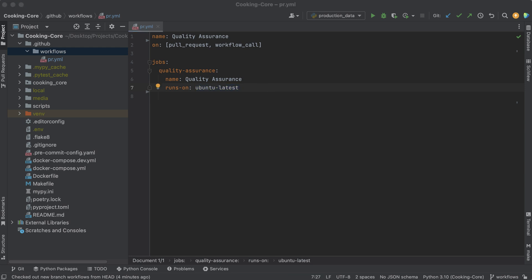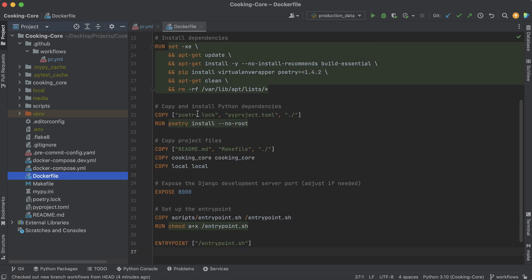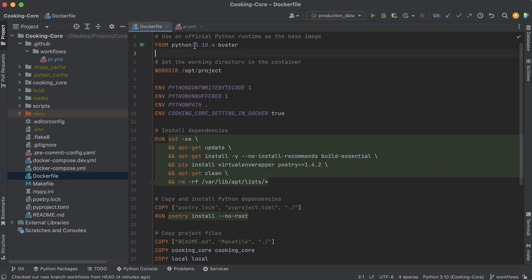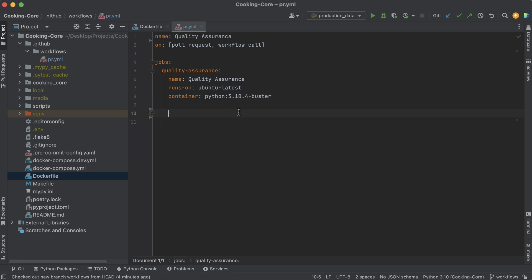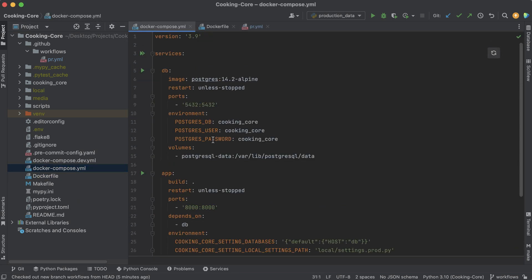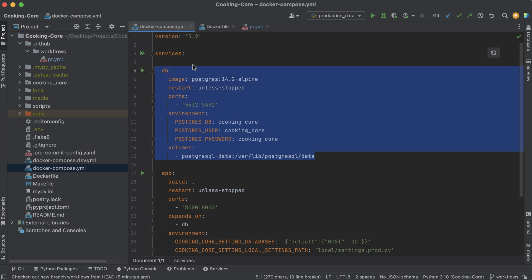Now that we have our base image, we can specify what container we want to run this job in. If you check out the Dockerfile, in production we're running everything on python:3.10-buster, so I'm going with the same container. This job is indeed going to run in a Docker container, just the same one as production. Before we actually run our app and run tests, we need to set up one service, which is our database. Just like in the Docker Compose file, it's going to work pretty similarly — we'll run our app in one container, and we also need to create another container for our database service.